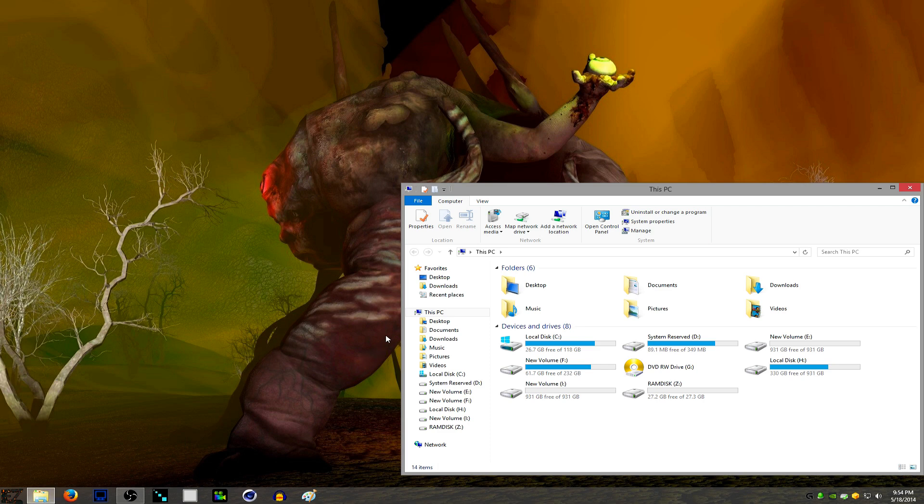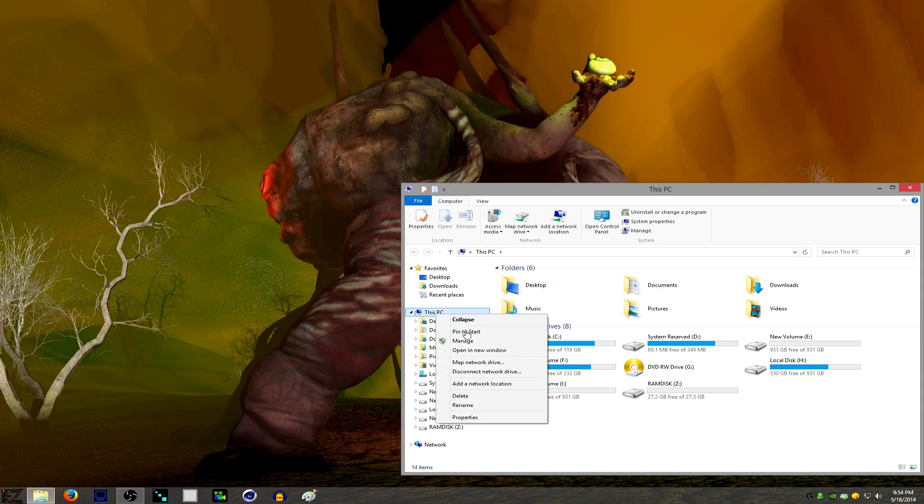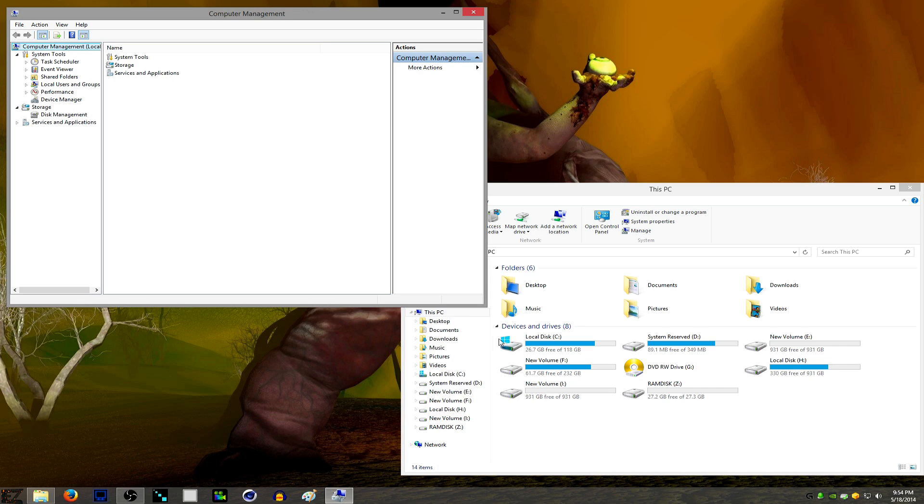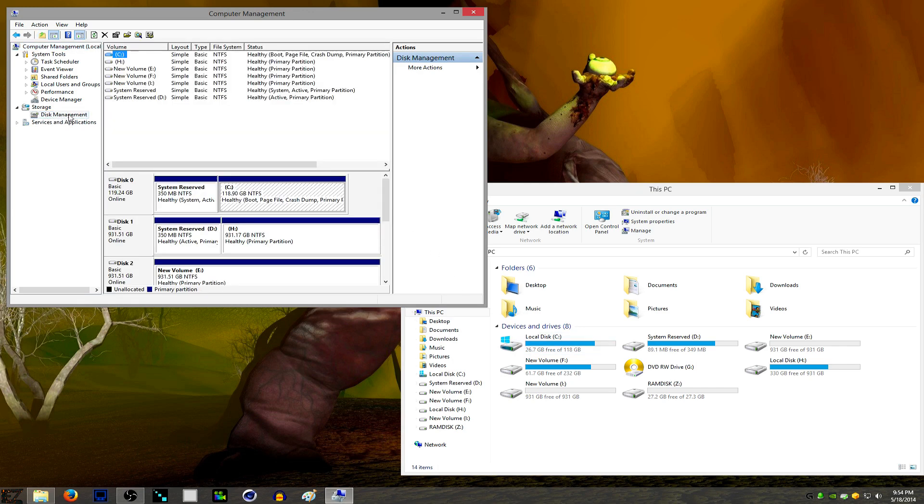Let's open Folder Explorer and then go to This PC. It might say Computer right here. Right-click, go to Manage. We'll bring this tab up, and then you're going to go to Disk Management.